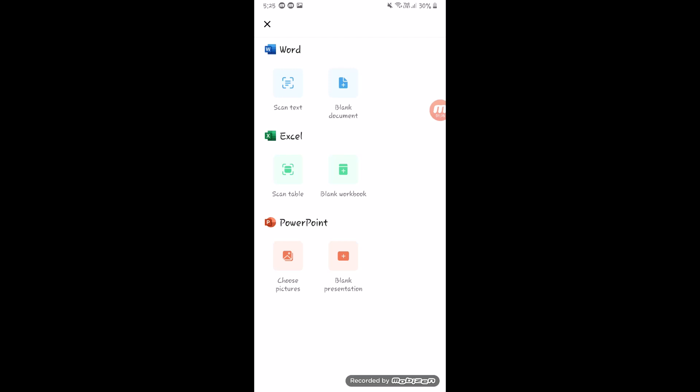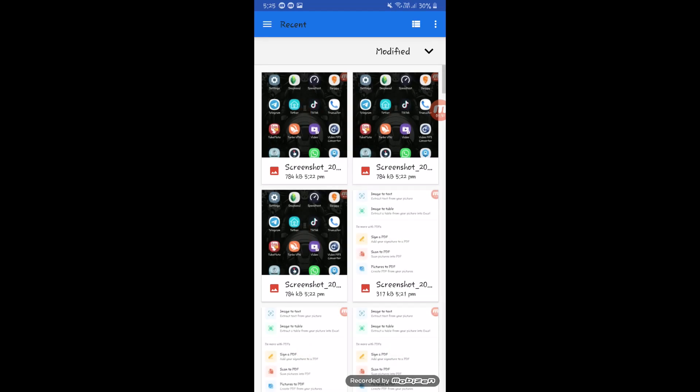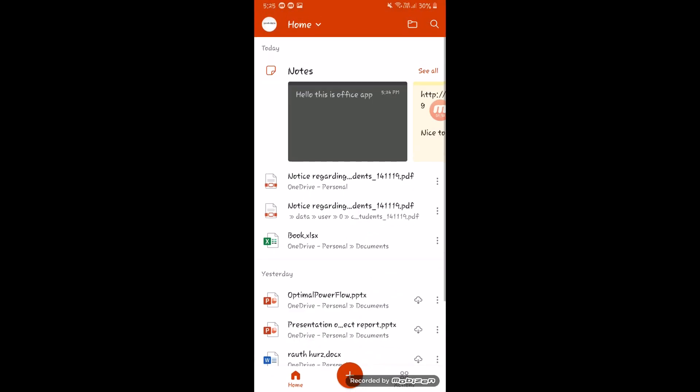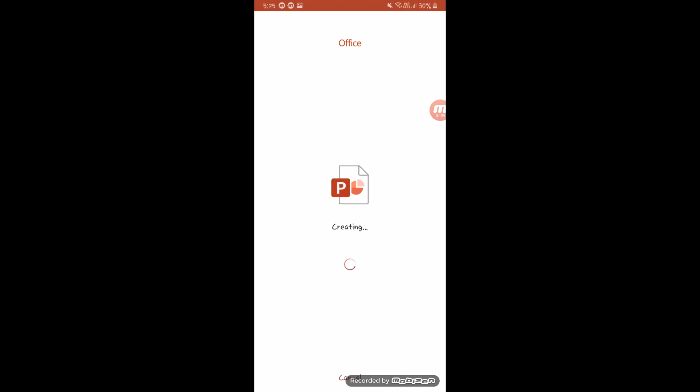You can see there is Word, Excel, and PowerPoint built in — you don't need to install each of them separately because they are all included right here in this single Office app.